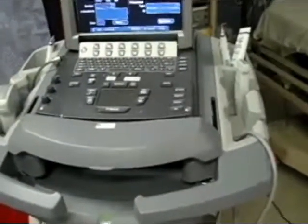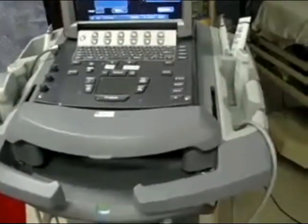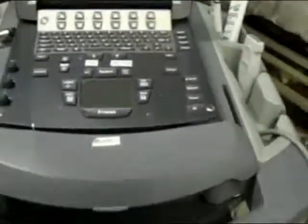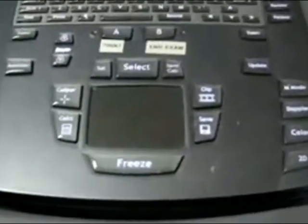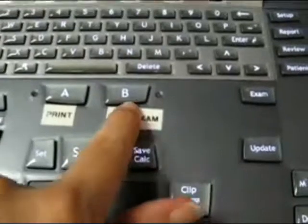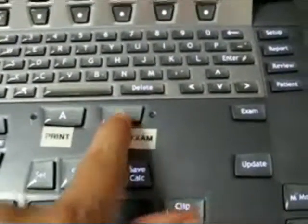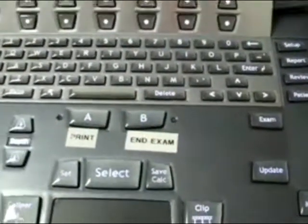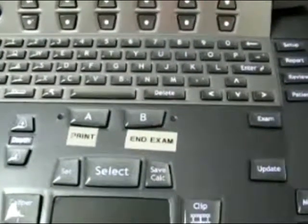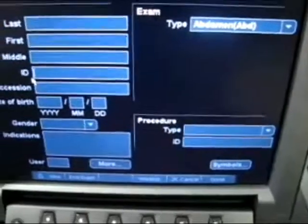Before you begin your FAST exam on a patient, please go to the machine and close out the exam that was done before you by touching the end exam button, which can be found under button B. That automatically closes out the exam that was done before you and clears your screen.